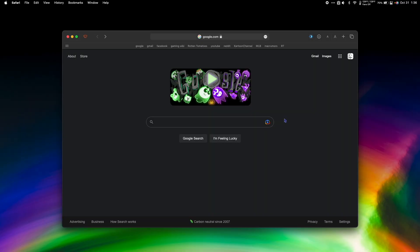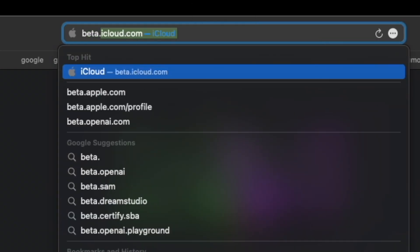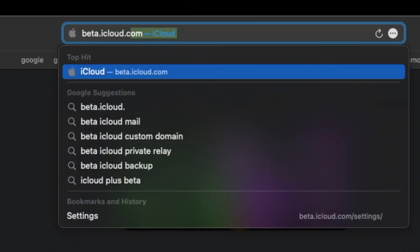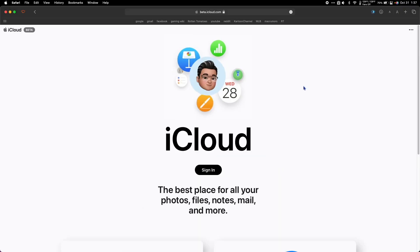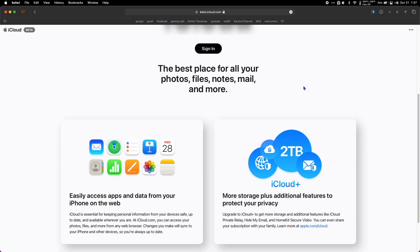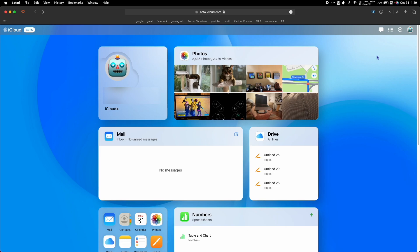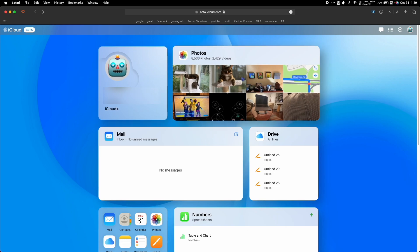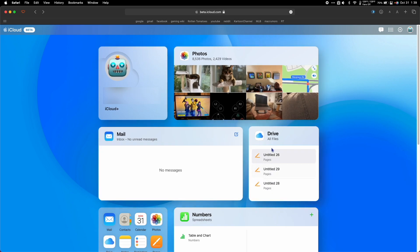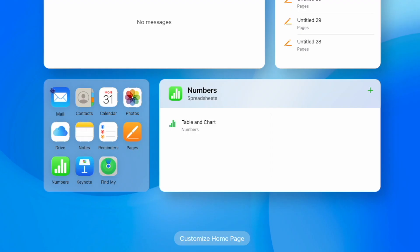In this video we're going to check out the new iCloud beta web page beta.icloud.com. Right away you can see they totally refreshed what iCloud looks like online. By default I have an iCloud tile, Photos, Mail, my iCloud Drive, a small tile with every iCloud app, and Numbers.